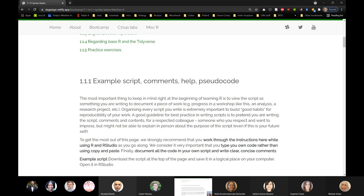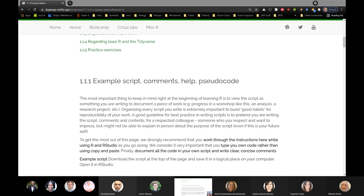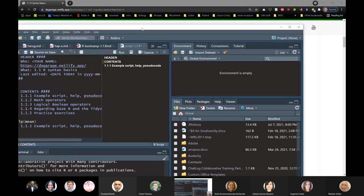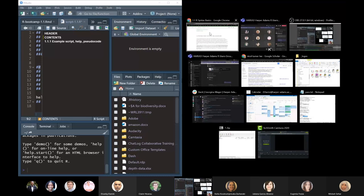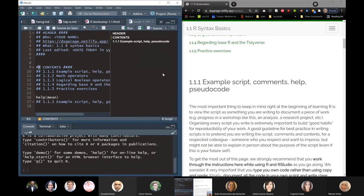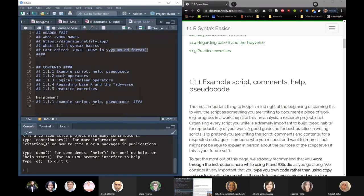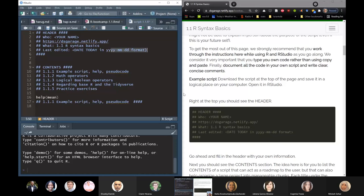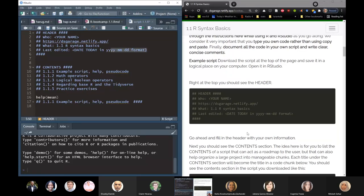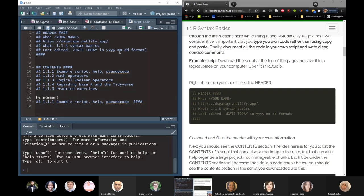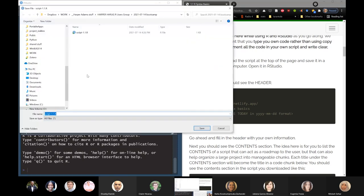I'd recommend if you want to do it yourself so I'm not distracting you, you can turn off my volume and come back, or you can listen to me narrate as I go. I'm going to use the trick I've mentioned before about putting RStudio side by side with the web page. Right at the top it says we are looking at the header — fill it in with your own information, which I'm just going to do. I might want to keep this script 1.1 as a template, so I'm going to save it as script 1.1-A.